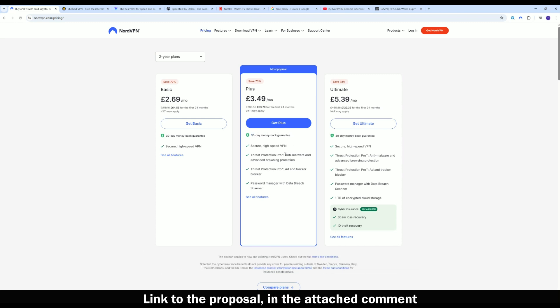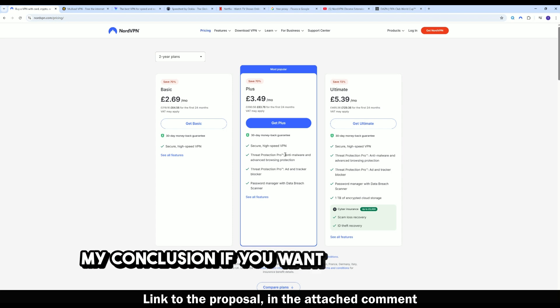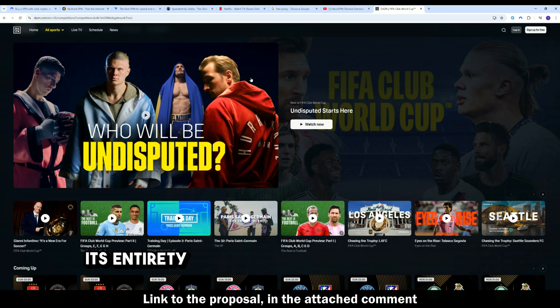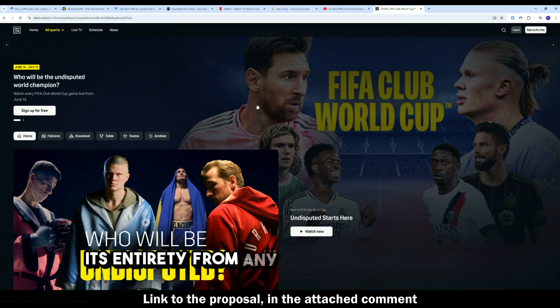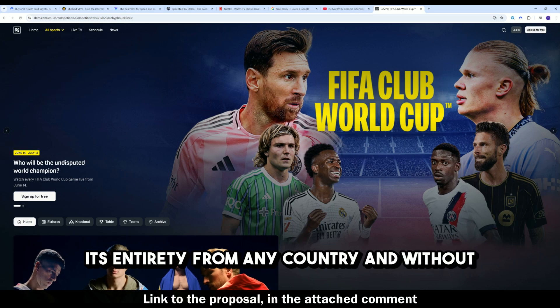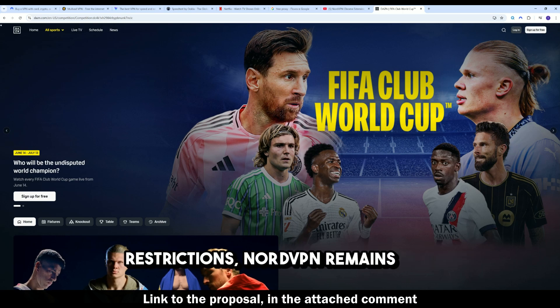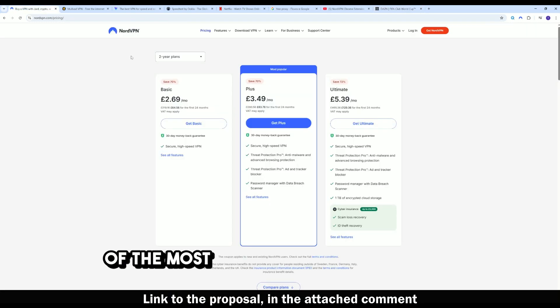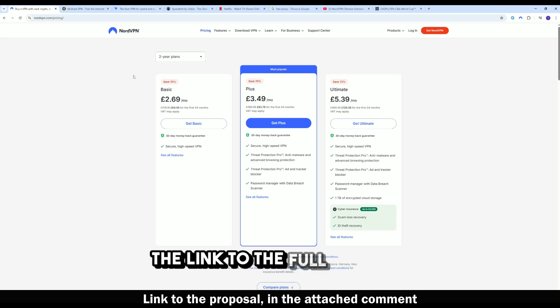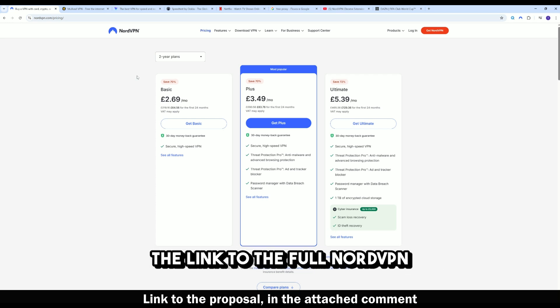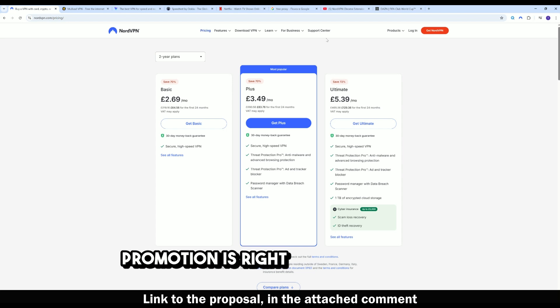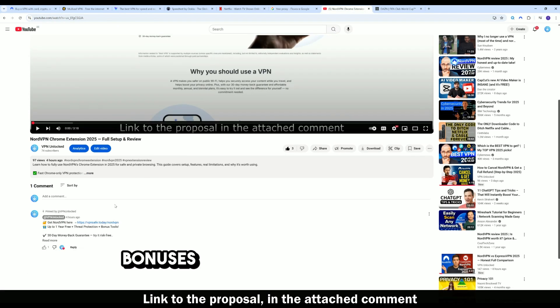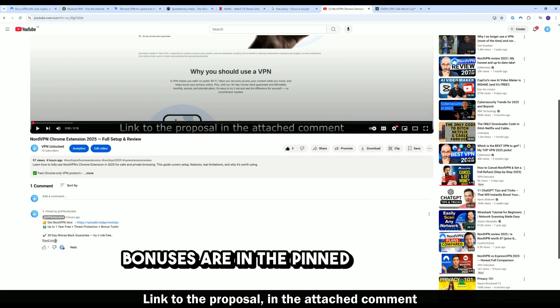My conclusion, if you want to watch DAZN in its entirety, from any country and without restrictions, NordVPN remains one of the most reliable solutions in 2025. The link to the full NordVPN promotion is right below the video. Bonuses are in the pinned comment.